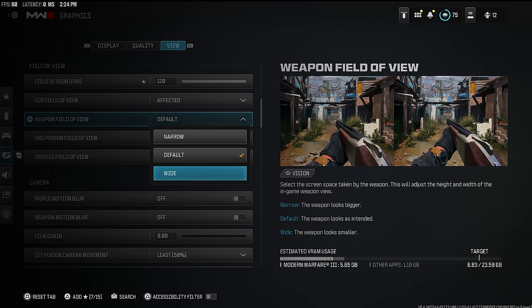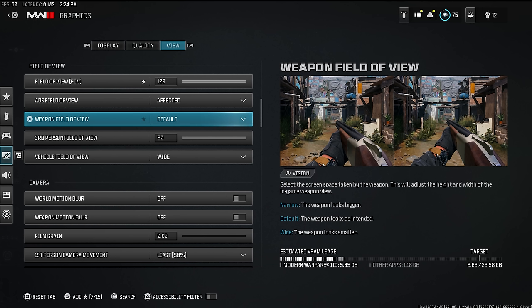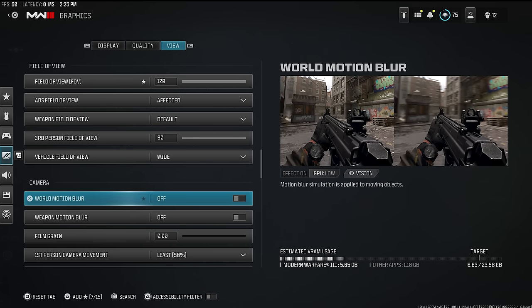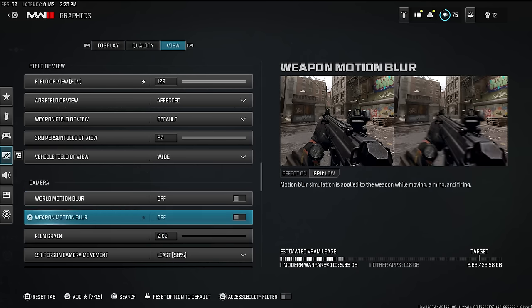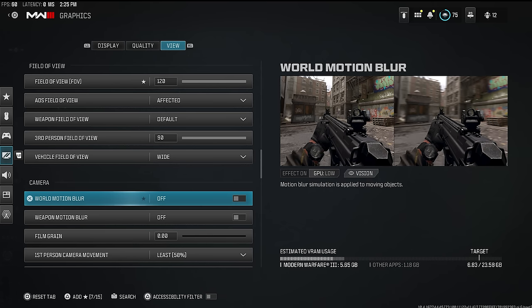ADS field of view — make sure it's set to affected. Weapon field of view: in MW2 I always had this set to wide, but in this game wide feels like it adds another 10 FOV on top, making it feel like 130 FOV. I set mine to default and found I've landed a lot more shots and become more accurate. The person who's more accurate in 90% of gunfights is probably going to win, so I play on default. World motion blur, weapon motion blur, film grain — turn all that stuff off.